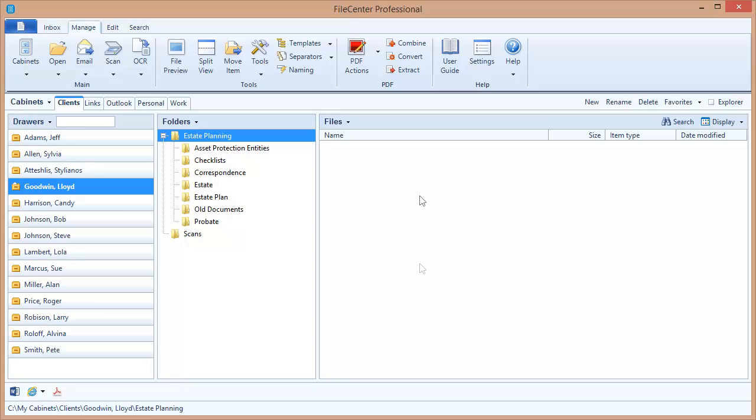Now before we begin, a word about search engines. All editions of FileCenter integrate with the powerful Windows desktop search engine. This is a search engine that is included as part of Windows. It's integrated right into Windows and it does a very capable job both of indexing your files and allowing you to search for your files with some great search queries.